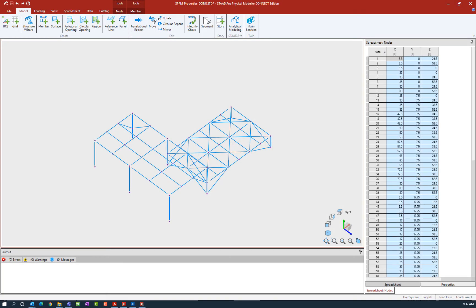Welcome to the Bentley Systems training course where you will learn how to assign properties to structural members in the STADPRO Physical Modeler. In this particular video, we're going to show you how to create groups and how to assign member descriptions.